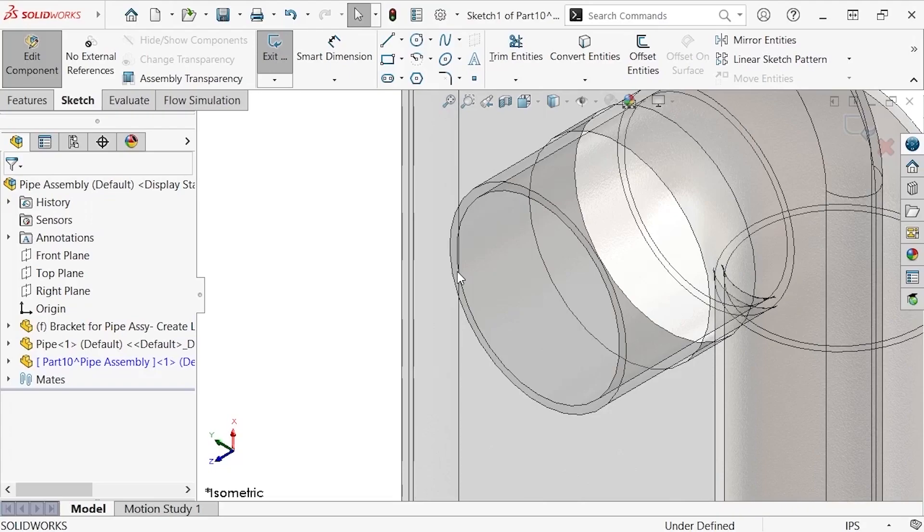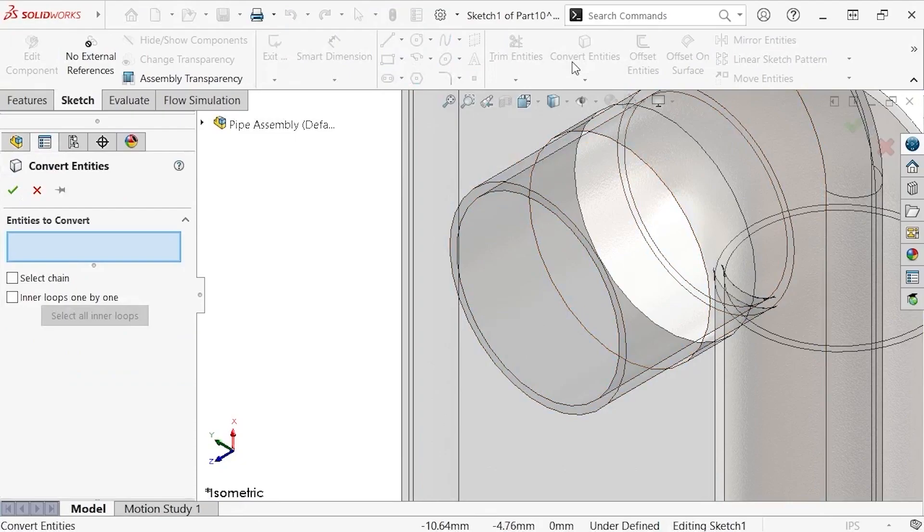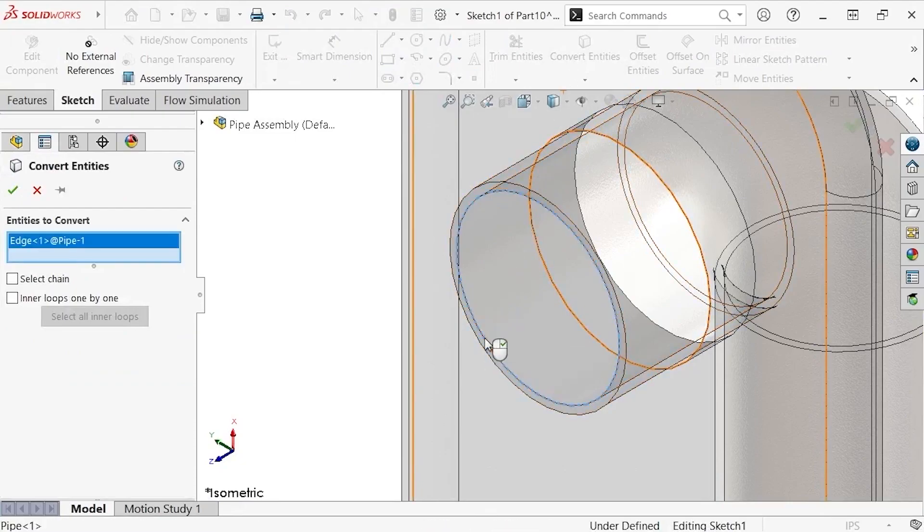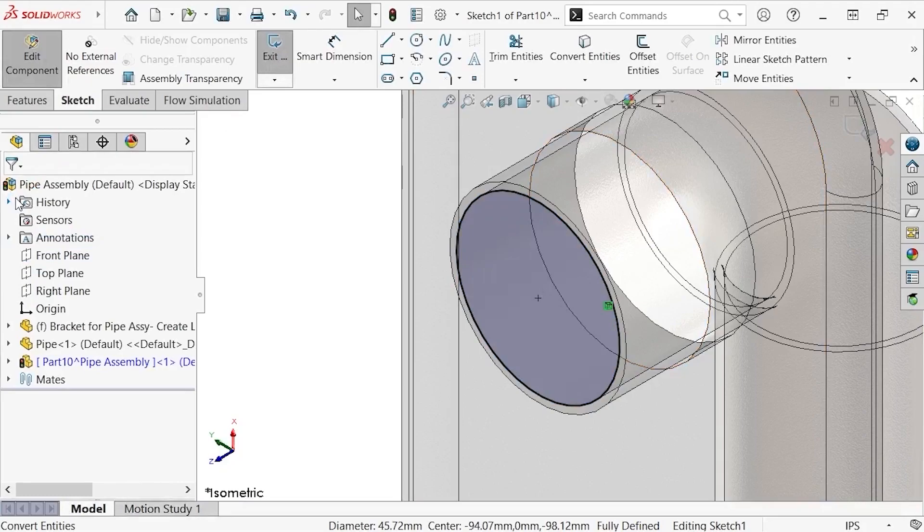I'll use the same process for manually creating lids in a part, and use Convert Entities to convert the inner edge to sketch entities before using a mid-plane extrusion to create the lid.